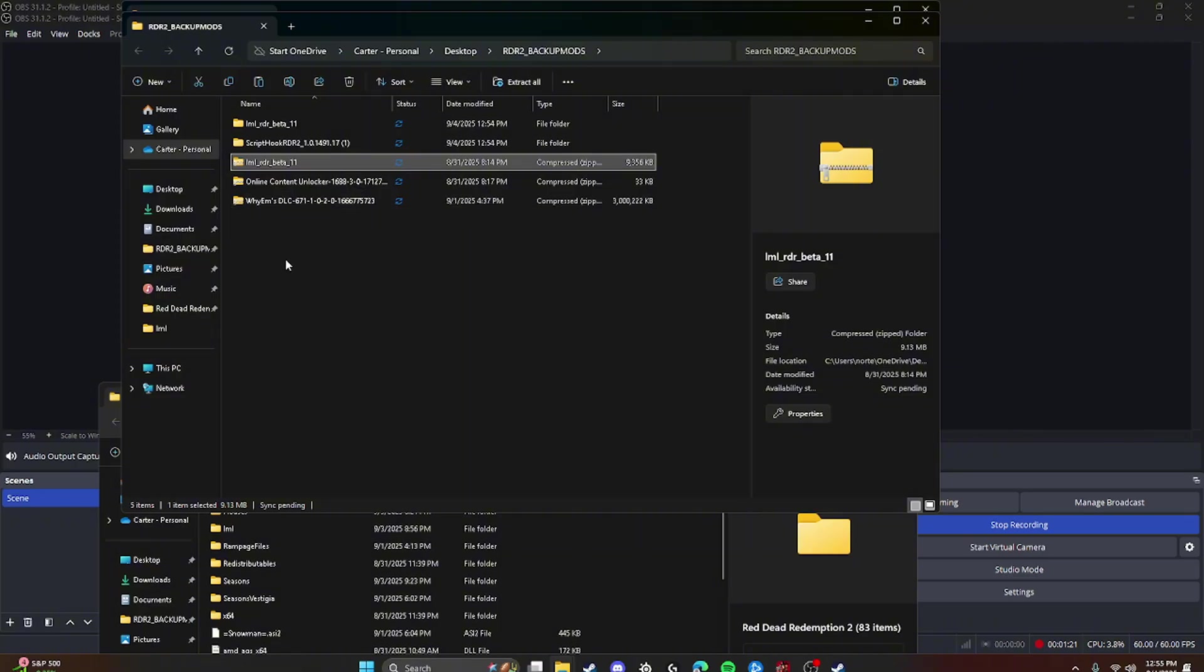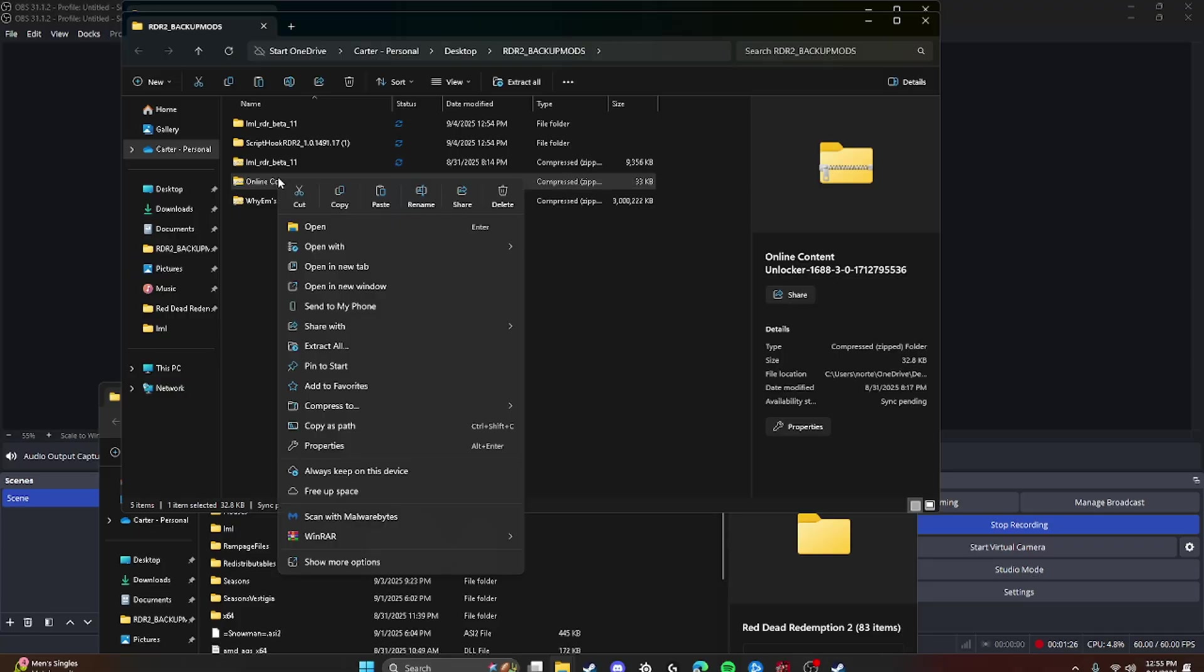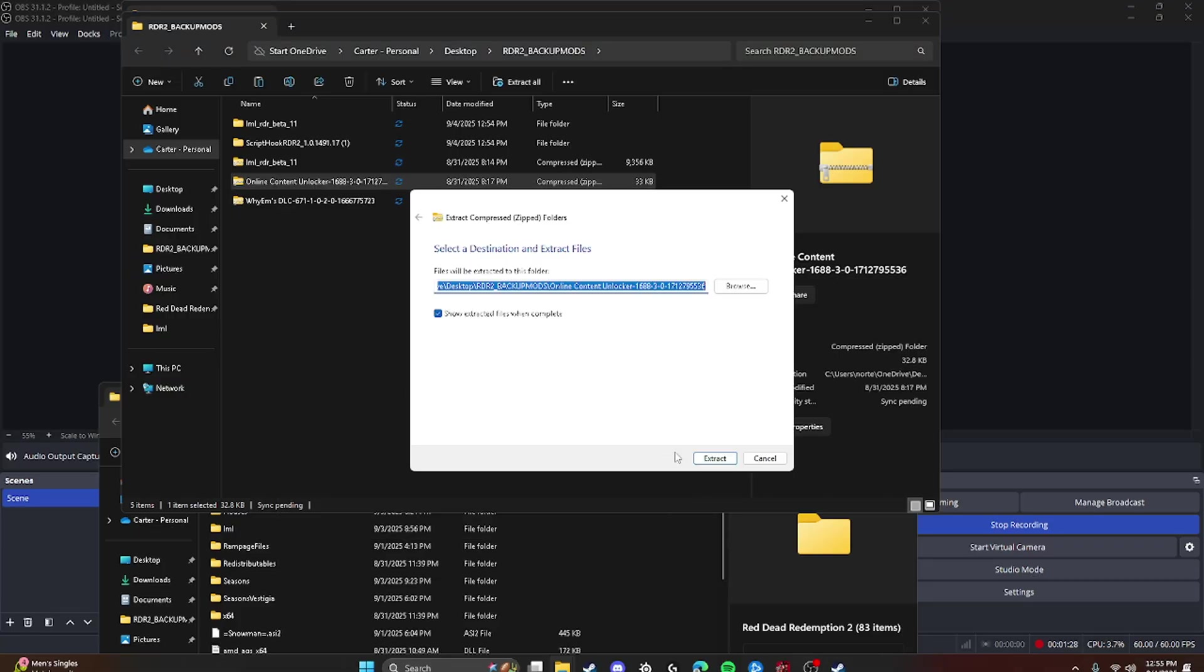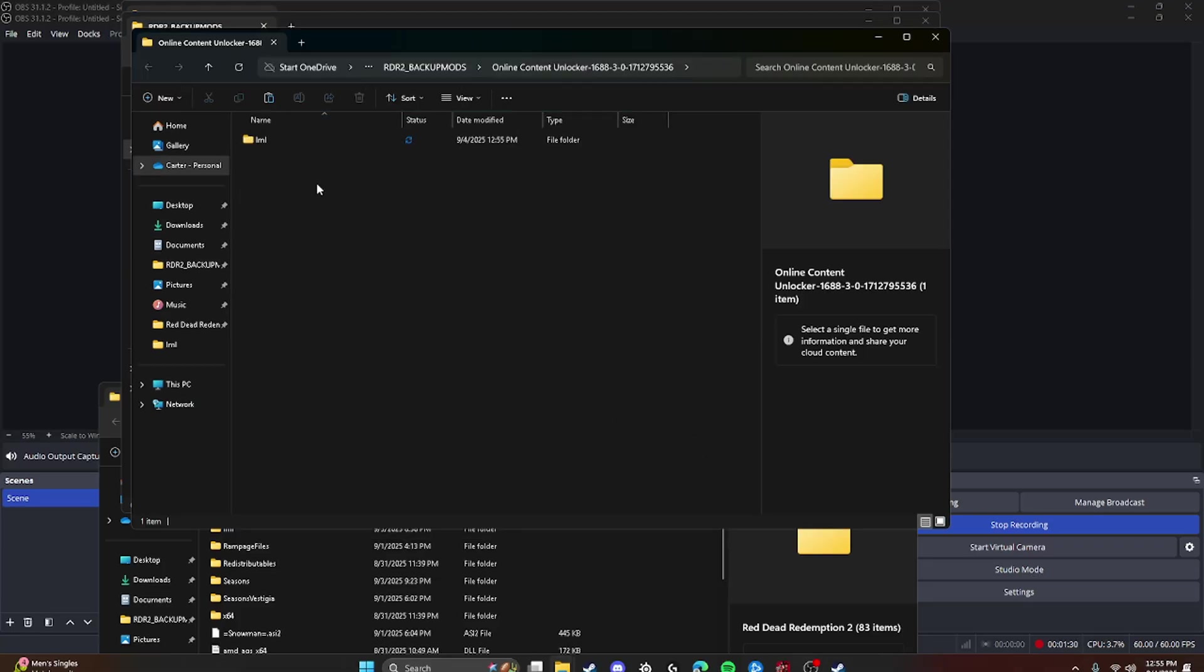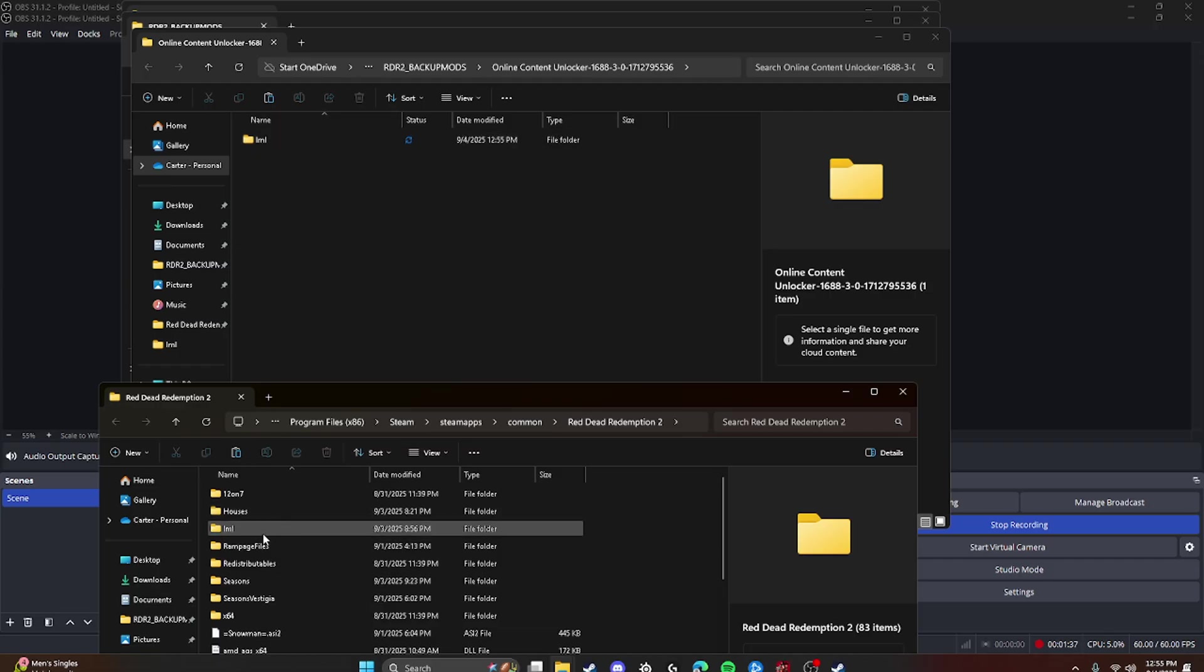Alright, now we're going to show you how to do Online Content Unlocker. So you're going to extract and then you're just going to drag and drop this into your main directory again. And it will put this LML inside your LML. So you don't have to worry about that.